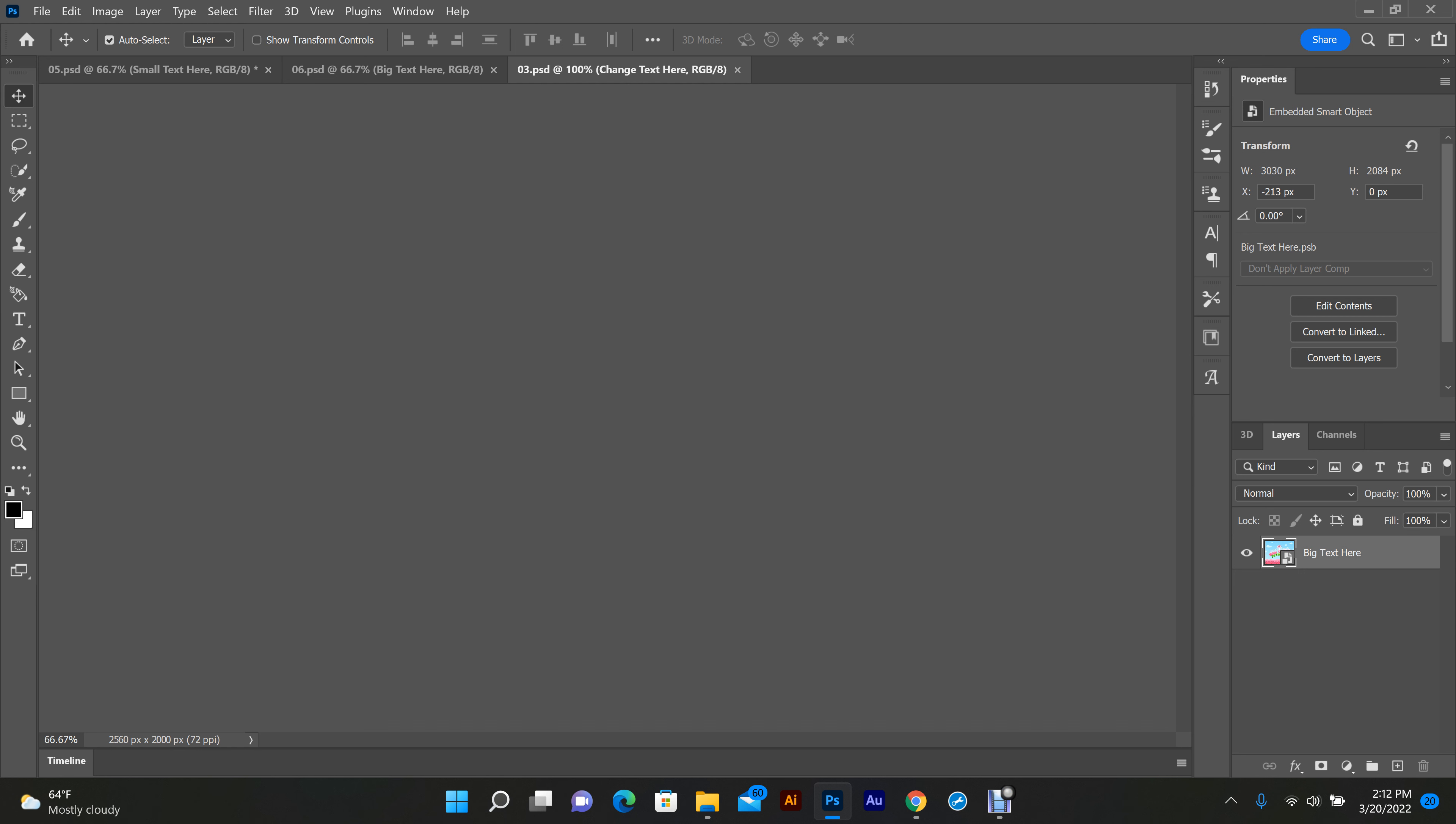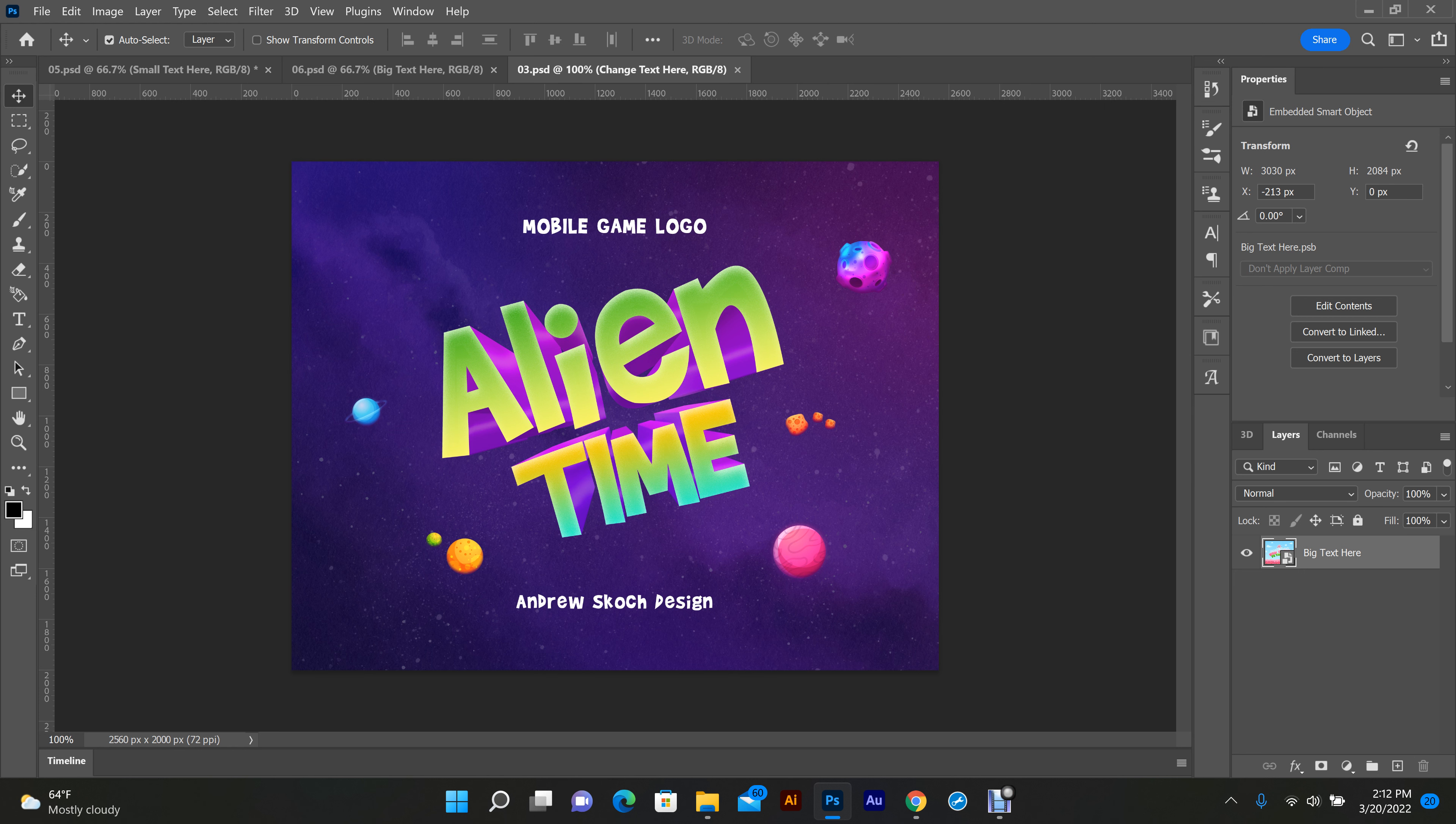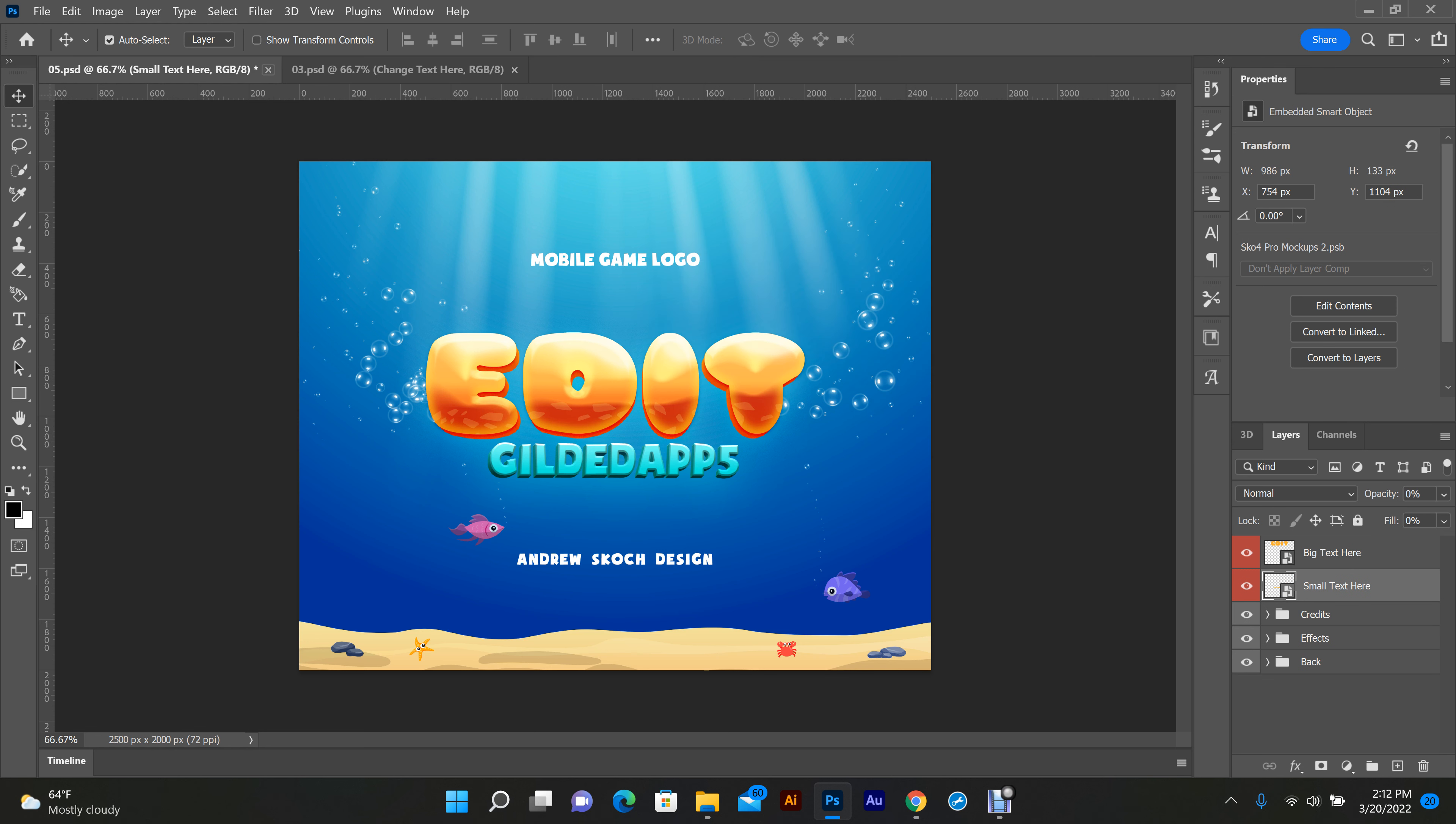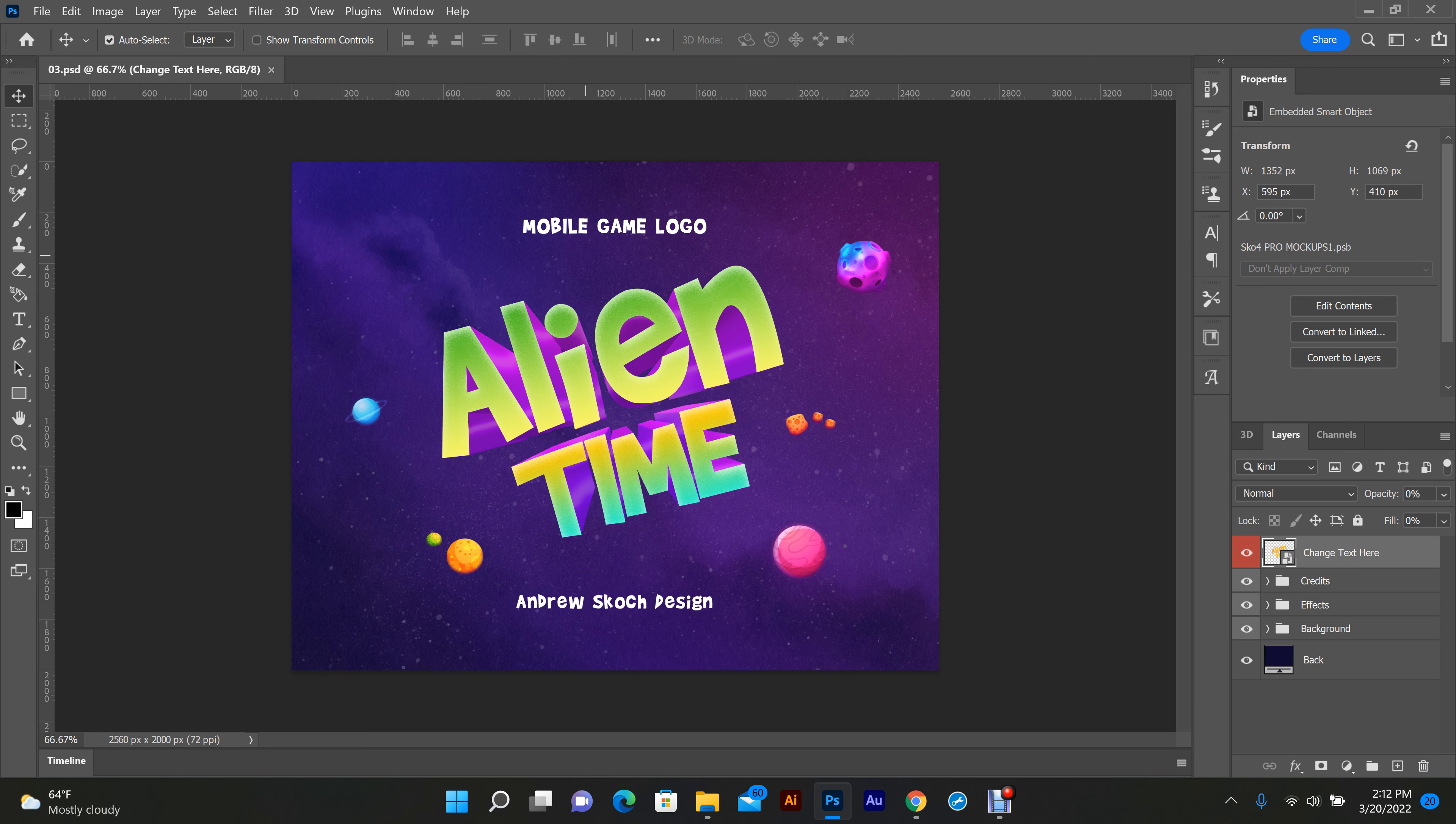They're kind of processor-intensive, almost 3D. I'm gonna exit out of these first ones, take some of my processing power back. Now we're gonna edit the Alien Time. As you see over here, it's listed.